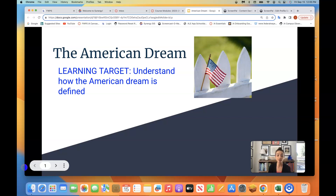Many people in the U.S. believe in the promise of the American Dream. They believe that through hard work, anyone can have it all in the U.S. But is that really true? We're going to start this thinking through an exploration of a poem by a famous American poet named Langston Hughes.